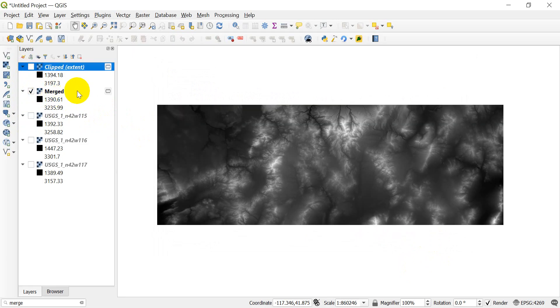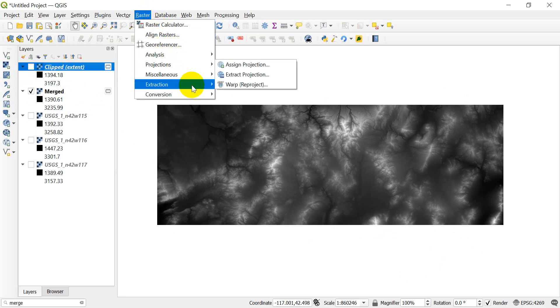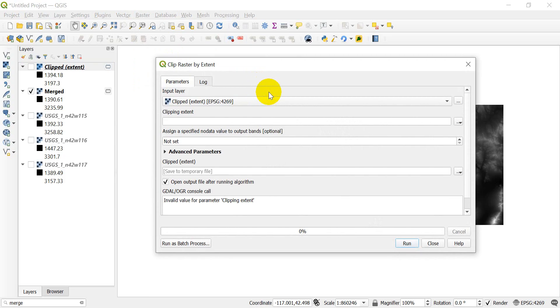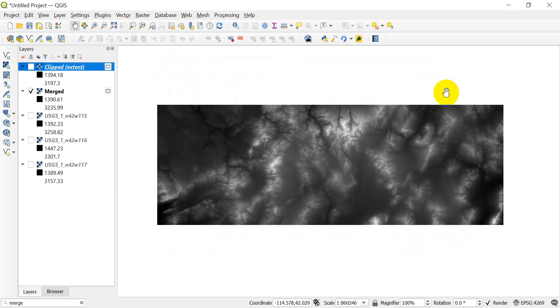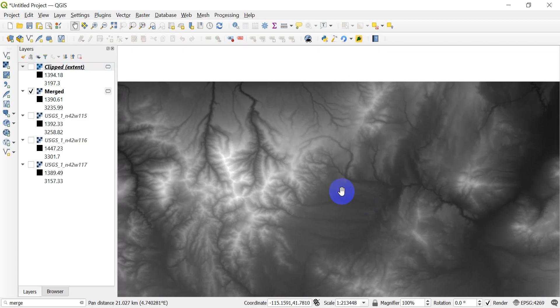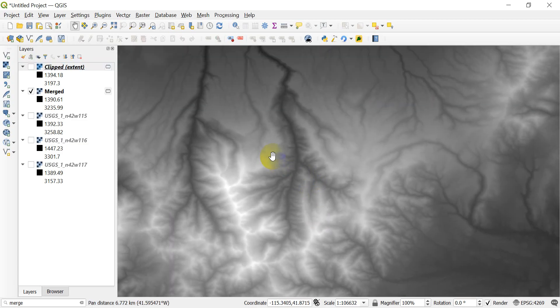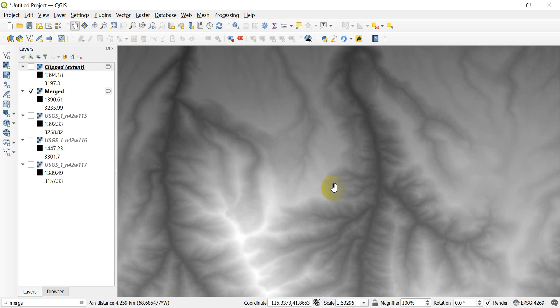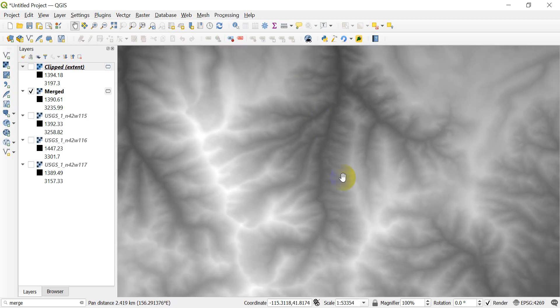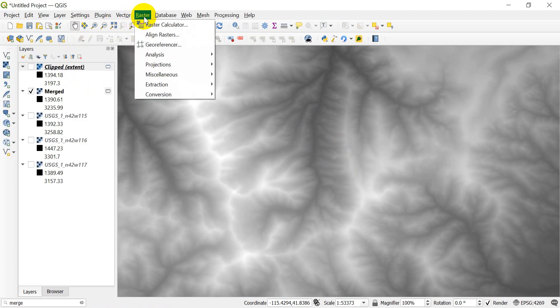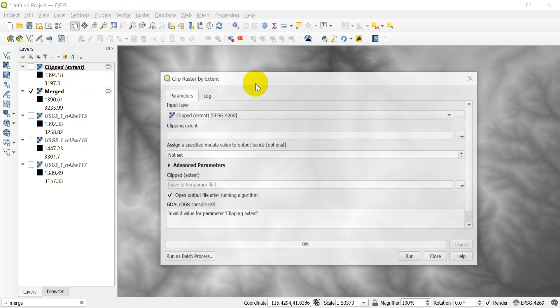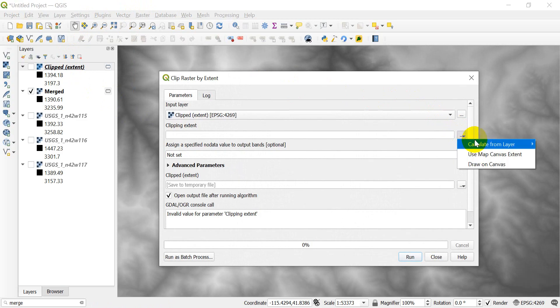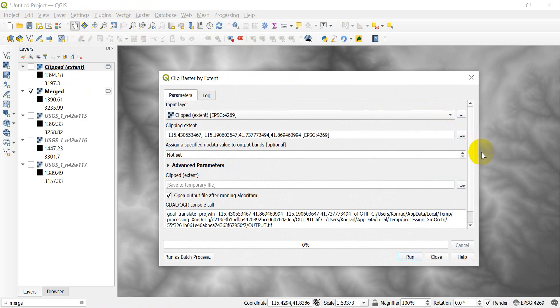Let's try this again. Let's go back to extraction, clip by extent again. Now let's say I want to have a custom extent. There's two ways to do this. First we could use the map canvas extent. So if I zoom in and I say okay this area right here is the area I want, I'm going to zoom right in on that.